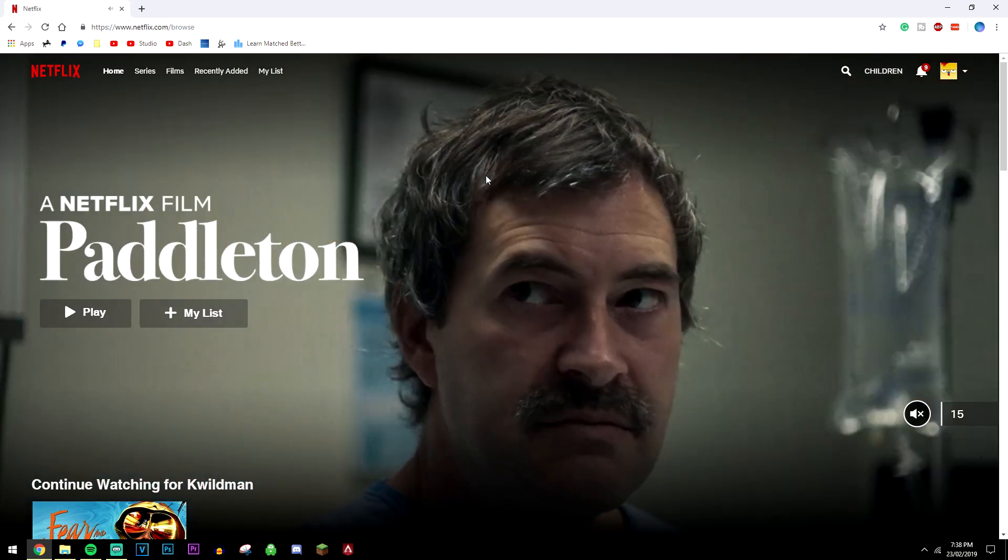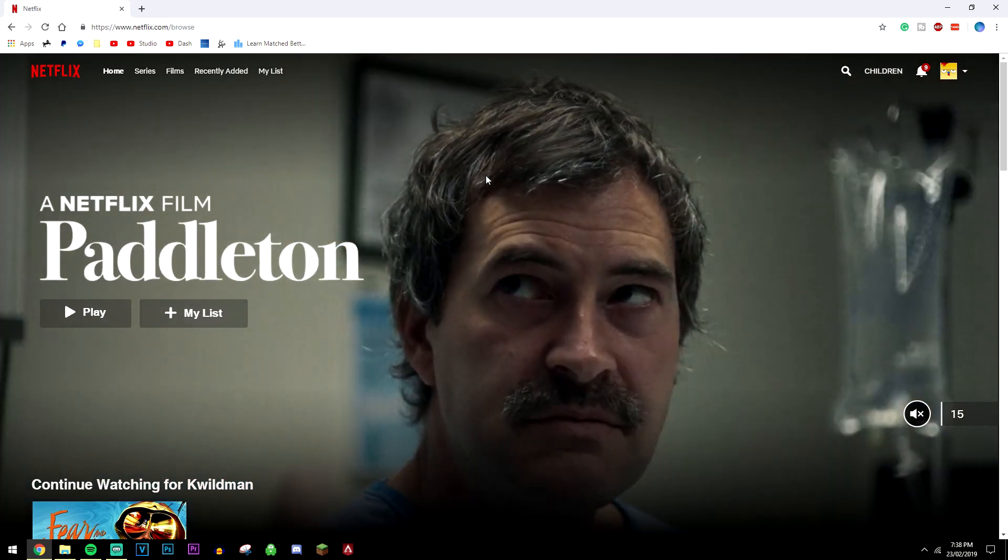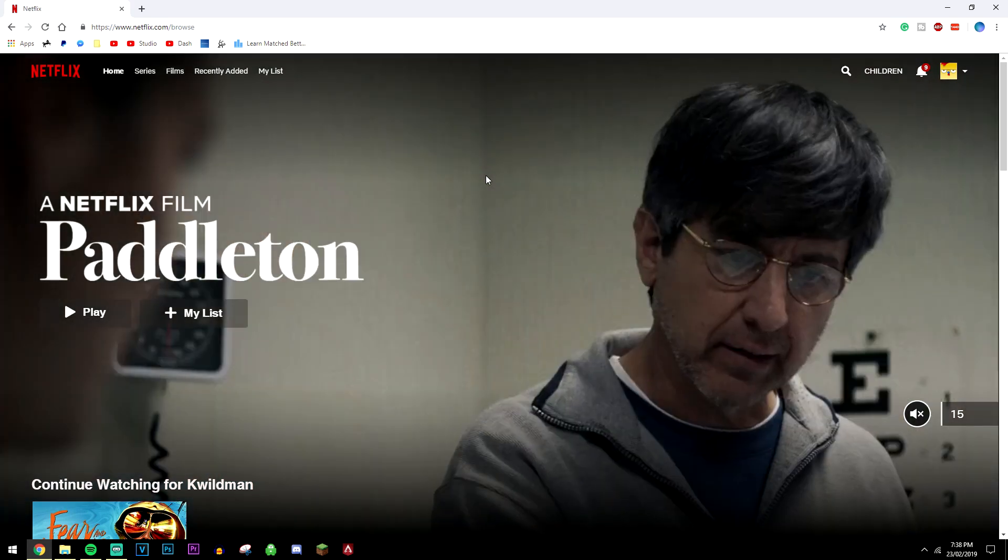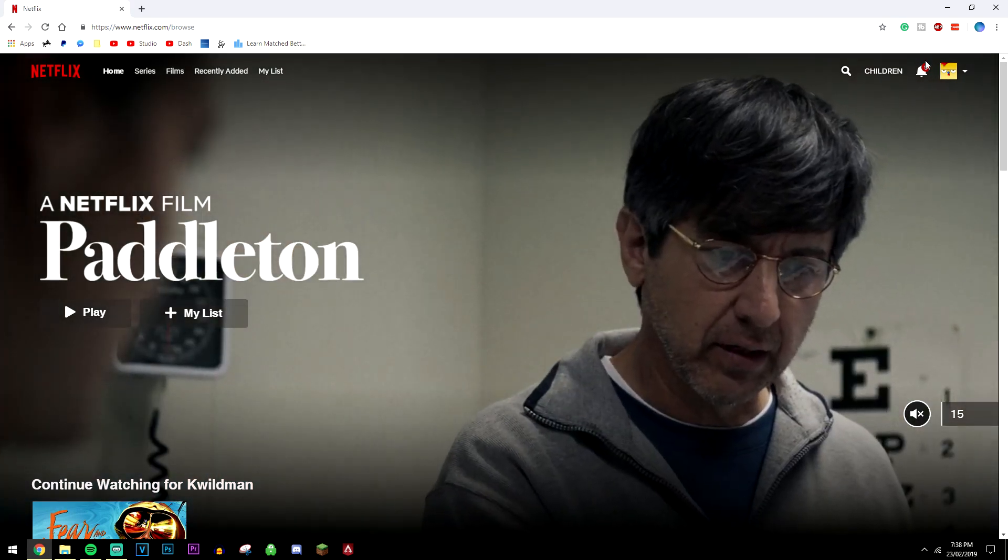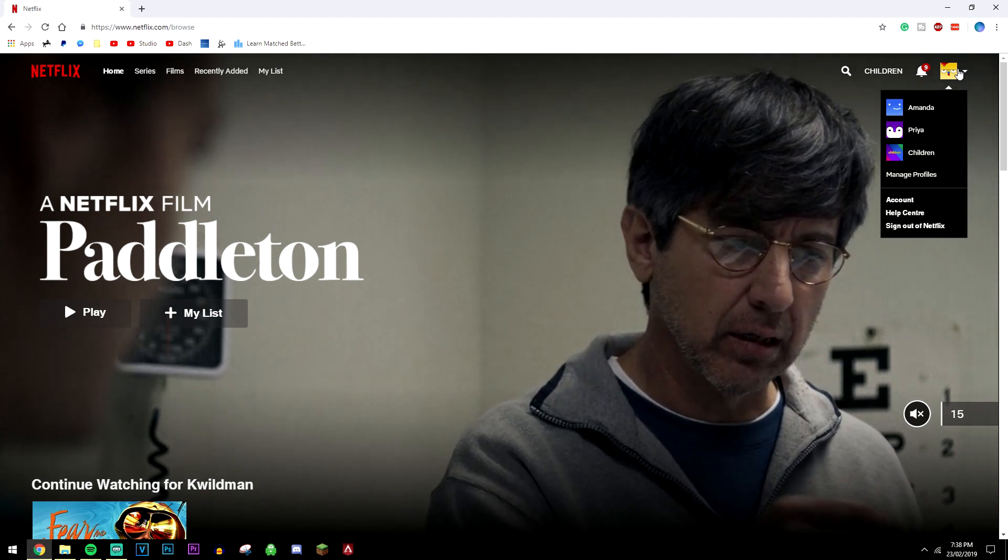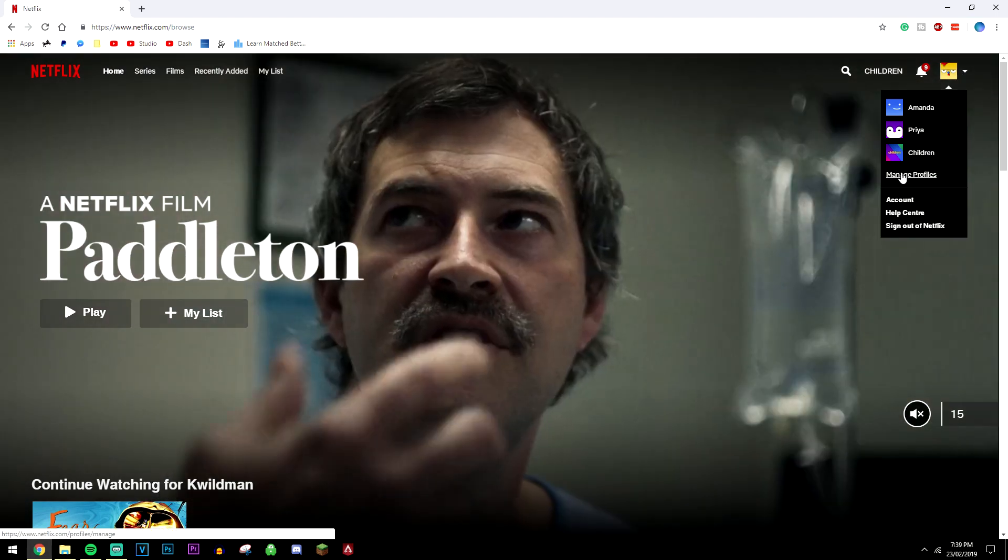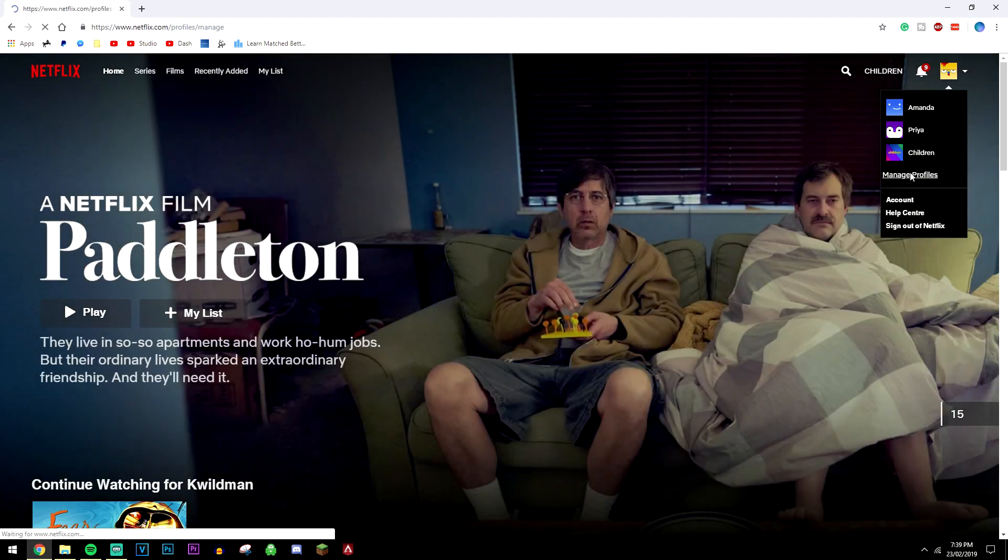Let's say we're already signed in to our account and we're already on a profile. In order to manage them, click on the profile tab at the top and click on manage profiles.